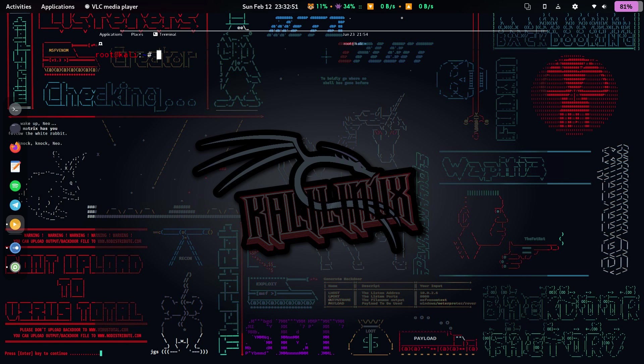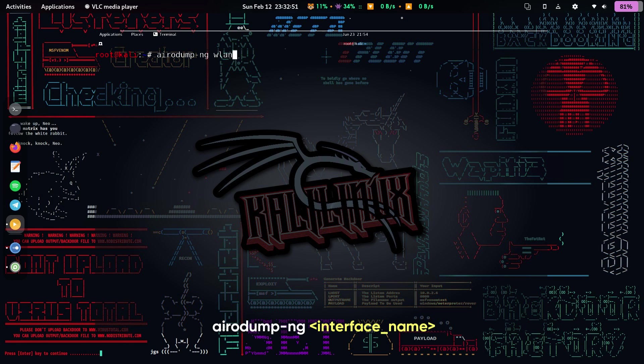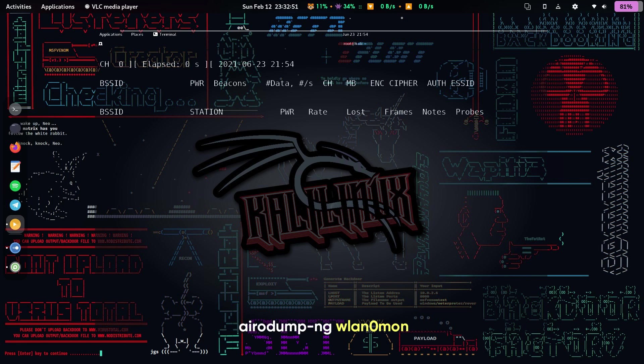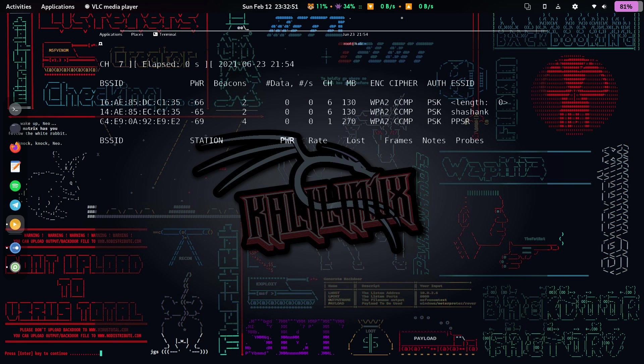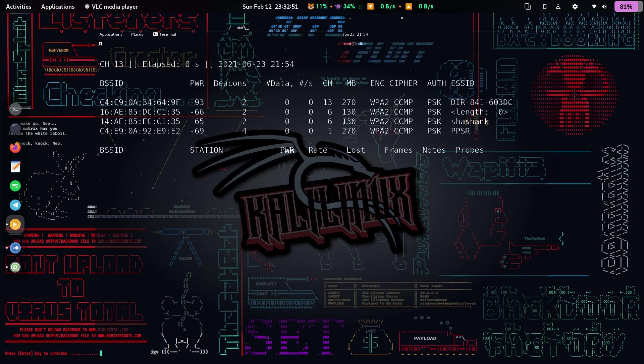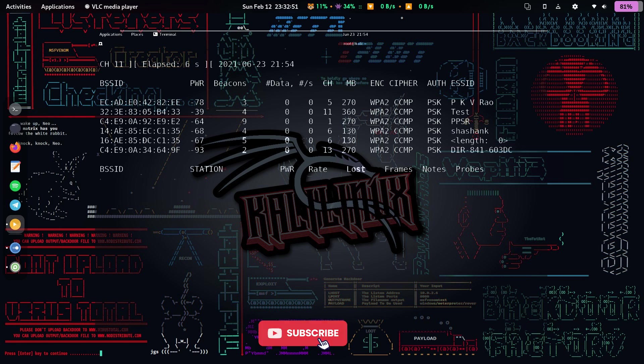Next up, we gotta initiate a scan to check all the active Wi-Fi connections around us. Type the following command: airodump-ng followed by the interface name, or in this case, airodump-ng WLAN0MON, and hit enter. You'll be taken to an instance which scans the networks around you. Give it some time to procure info of the networks and the devices connected to them.